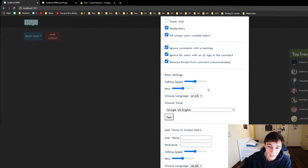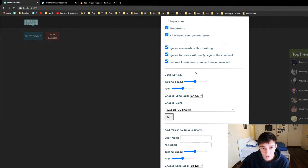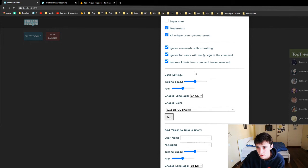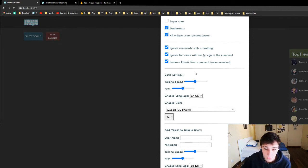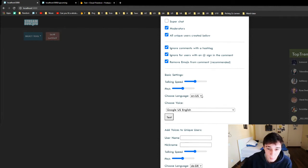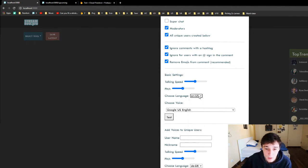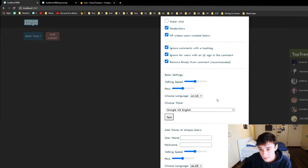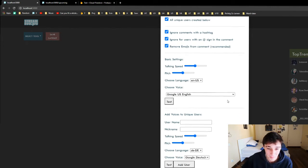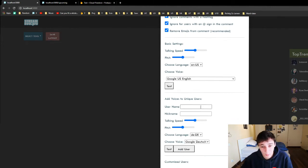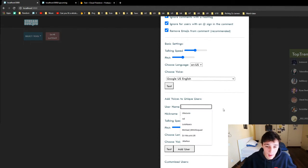Then we have the basic settings for the basic chat. This is the sound it's gonna make every time a user talks that has no unique voice already set up. We can set it here with the language and the voices, and we can then test it. Then down here, which is really cool, we can add voices to unique users.